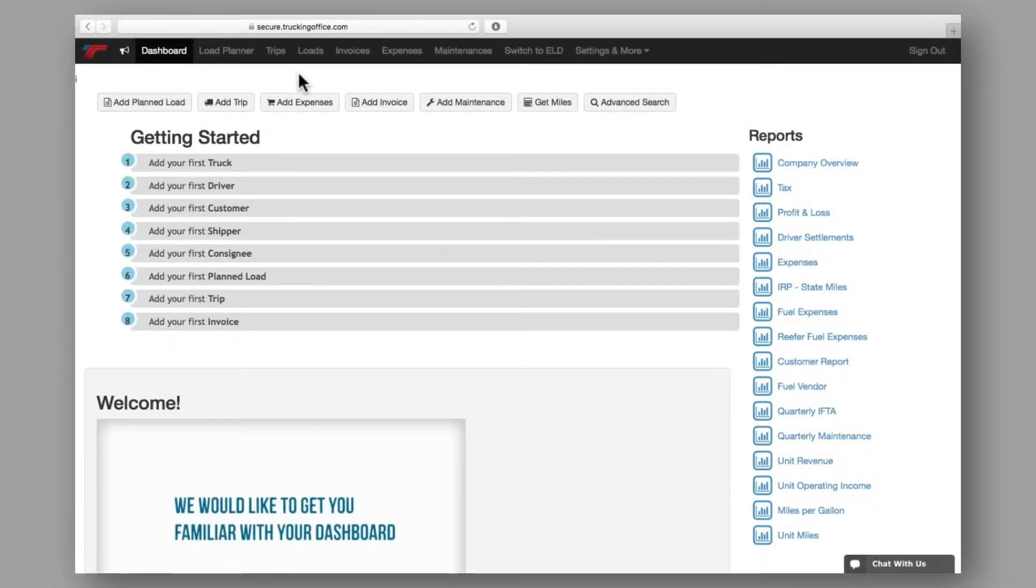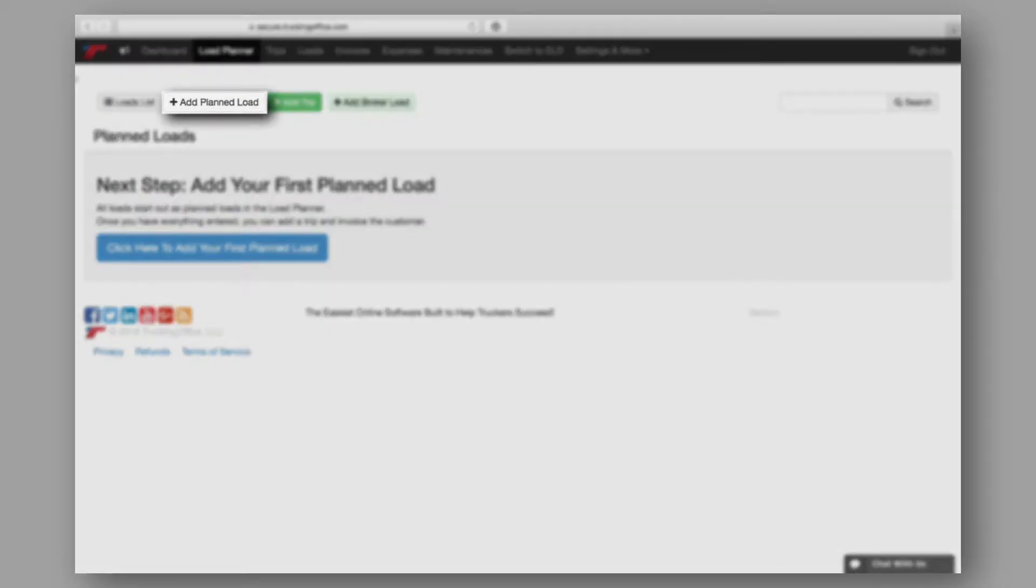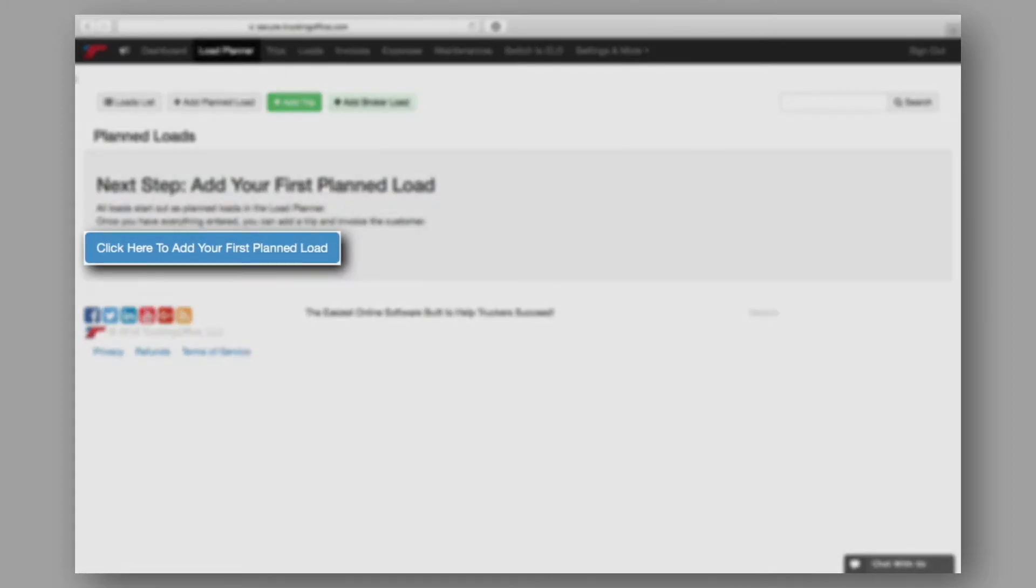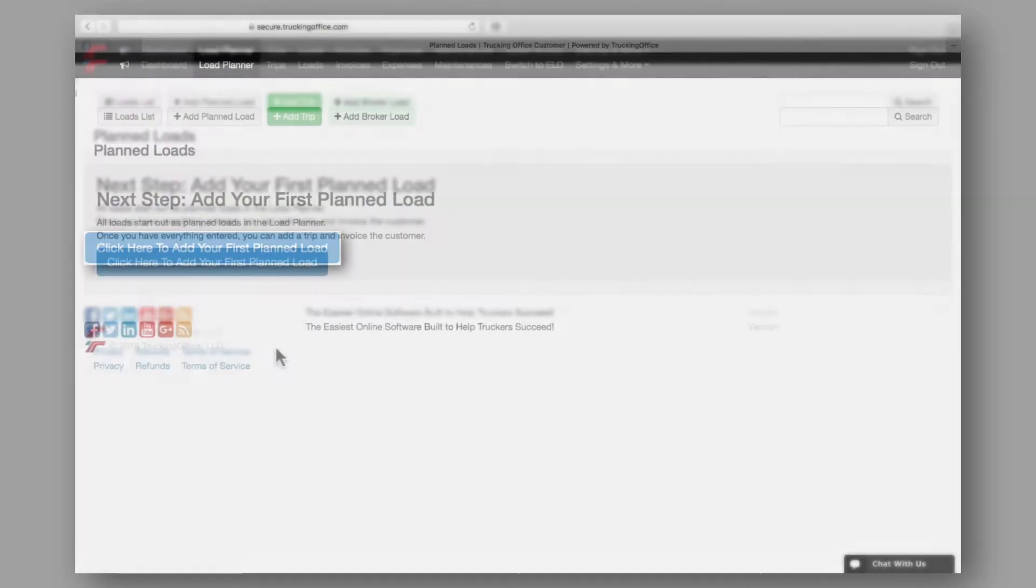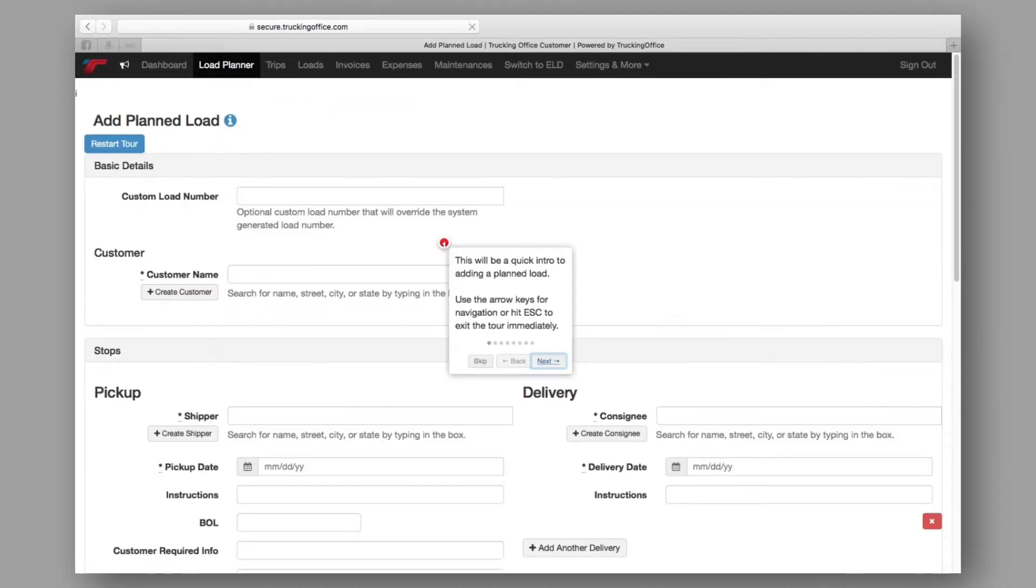The second way to add a load is to access the load planner. From here, you can either add a planned load or add a load for the very first time. Each of these options will take you to the load planner page with one important difference.